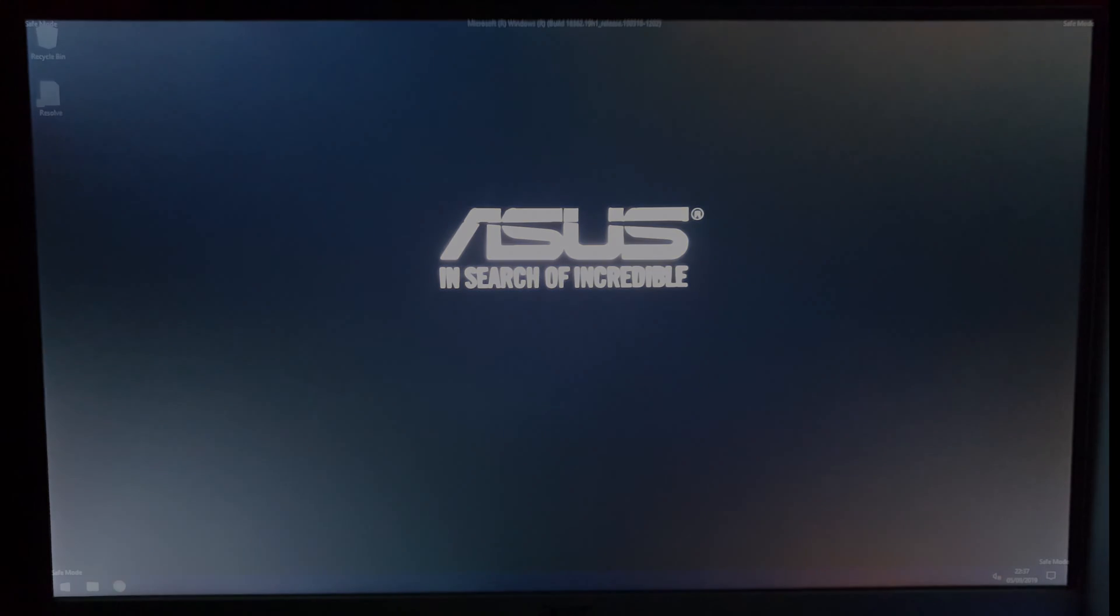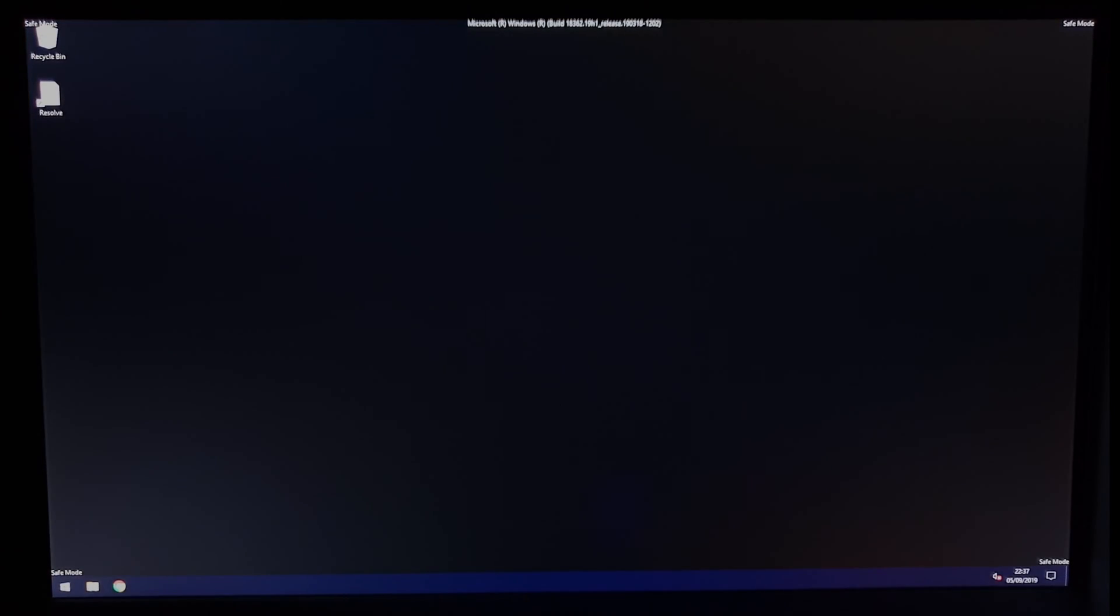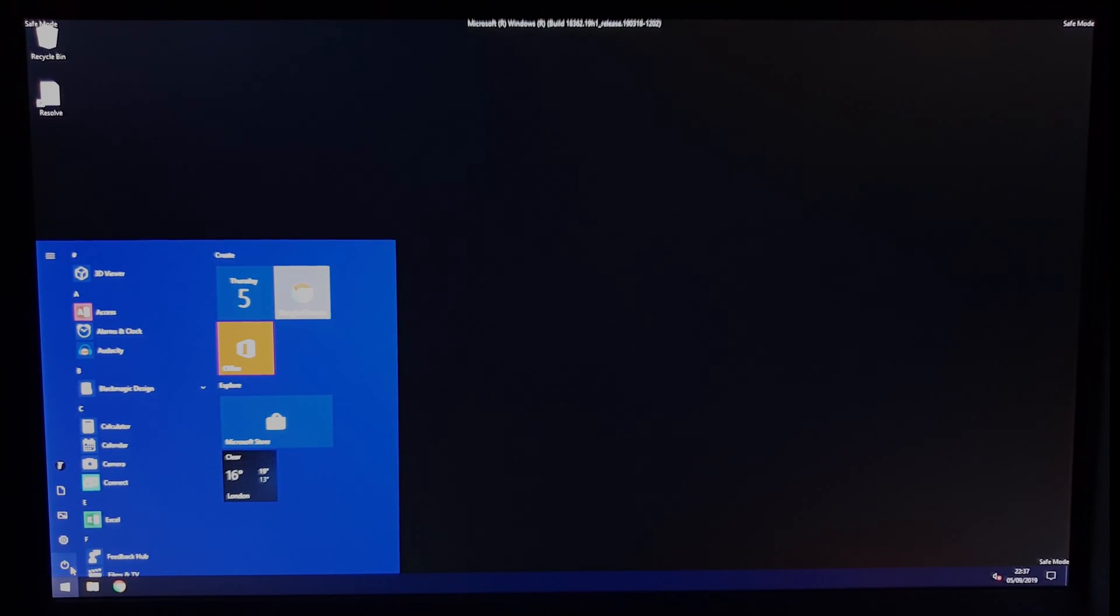Your PC will now start in safe mode. To get back to regular Windows, just restart as you would normally.